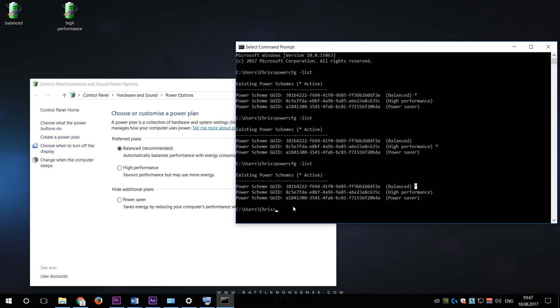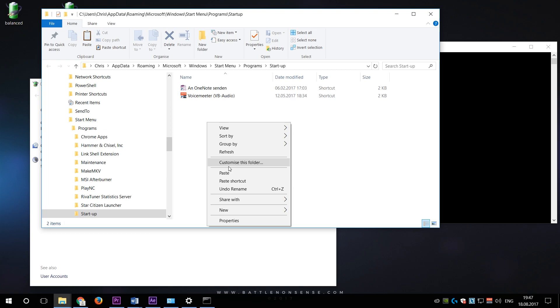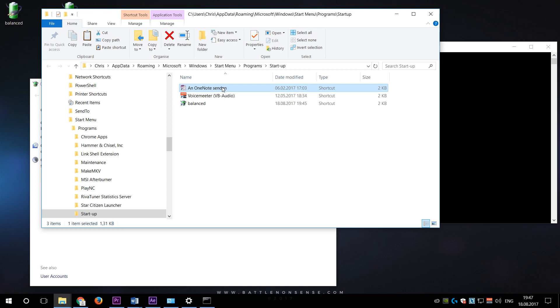Now let's say that I want to make sure that the balanced power plan gets activated when I start my system. To do that I select the shortcut of the balanced power plan, right click and then copy. Then I press the Windows key and R on my keyboard, type in shell colon startup and paste the shortcut of that power plan here. Now Windows will activate that power plan when I start my system. Also if you find things here that you don't want Windows to launch when you start your PC, then you can simply delete these shortcuts here.